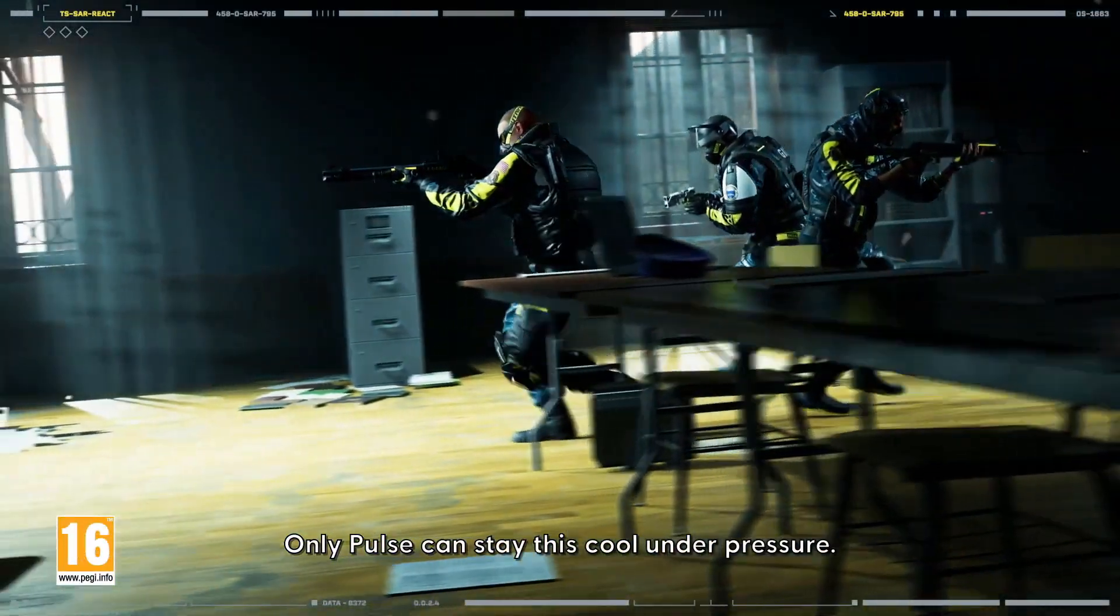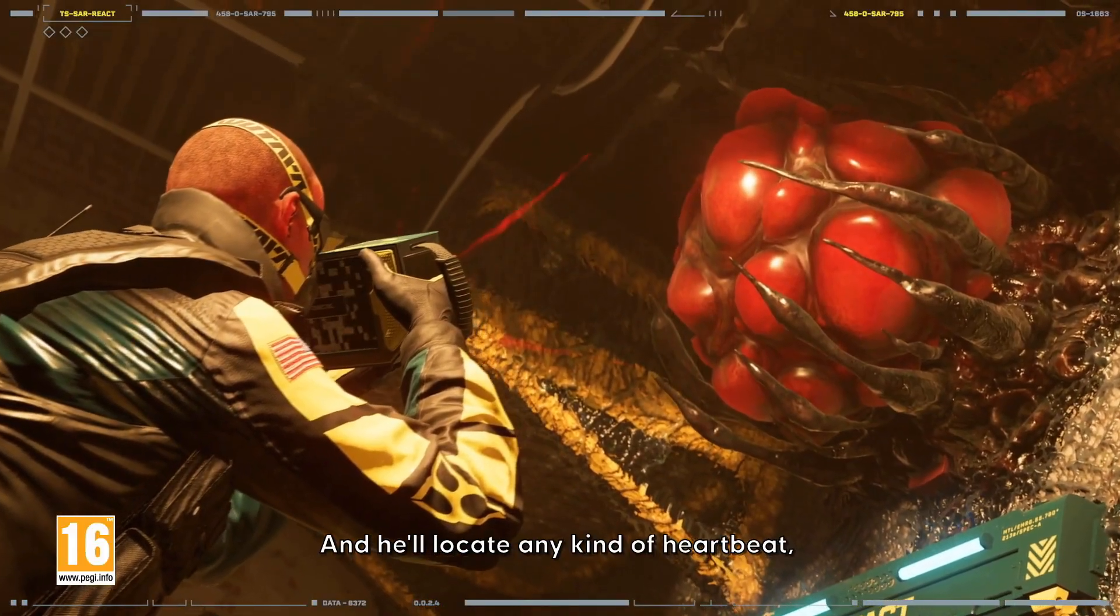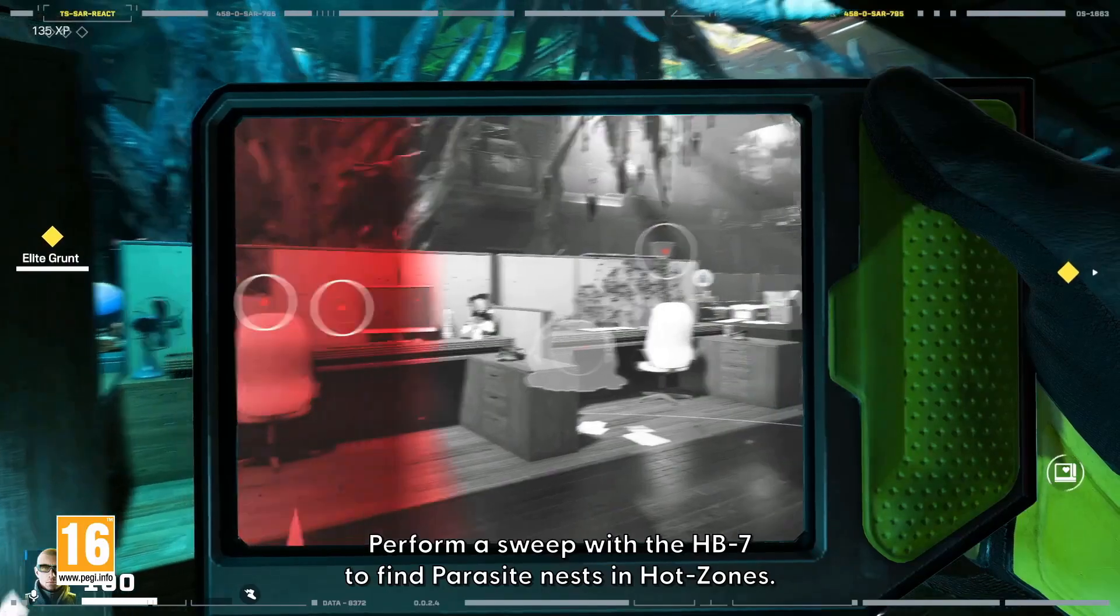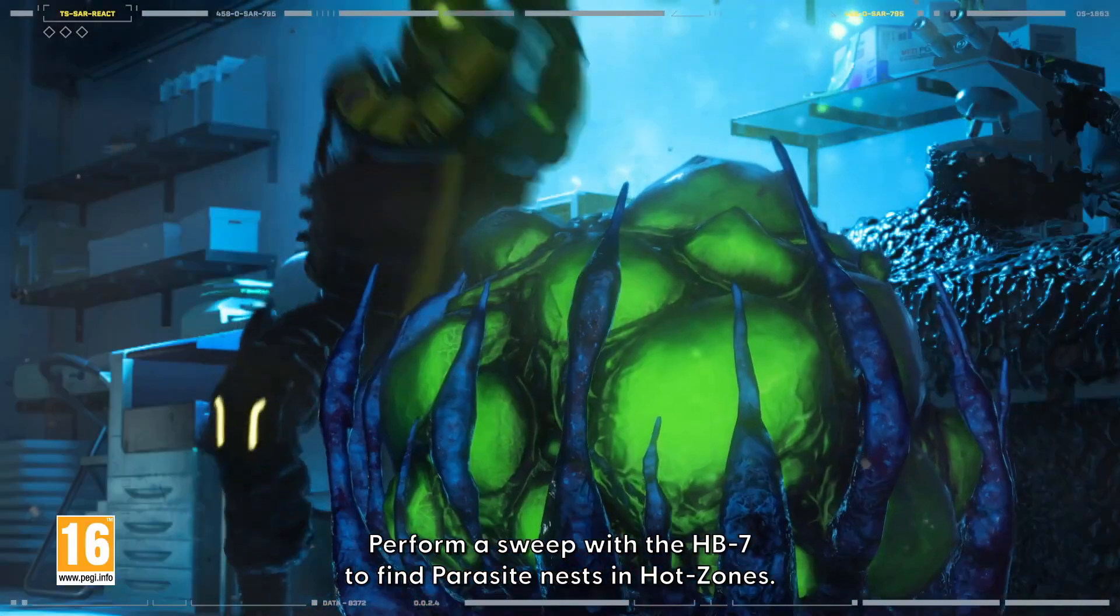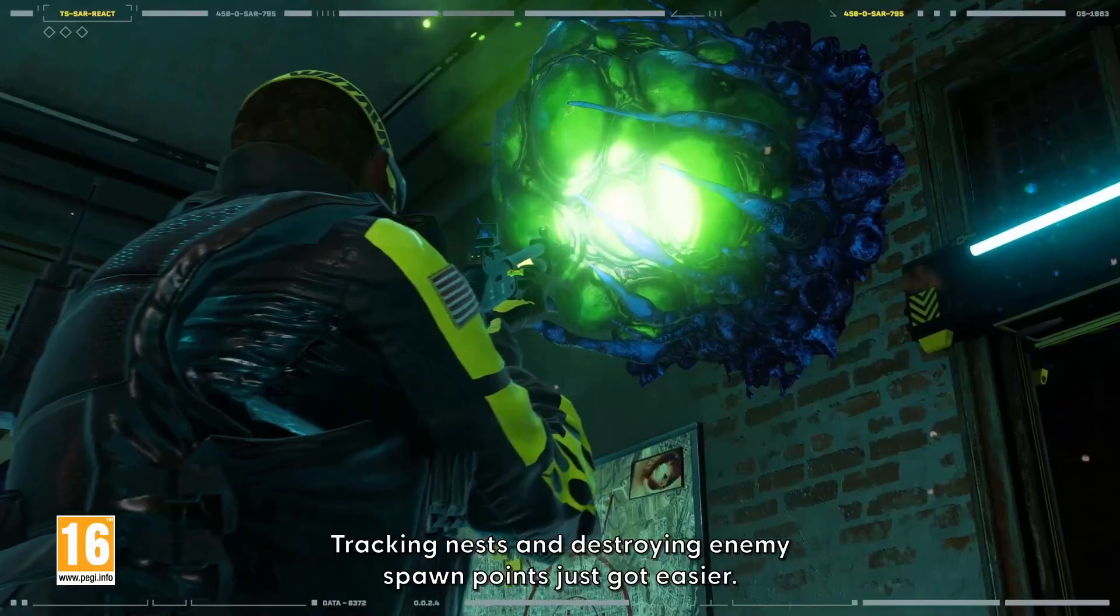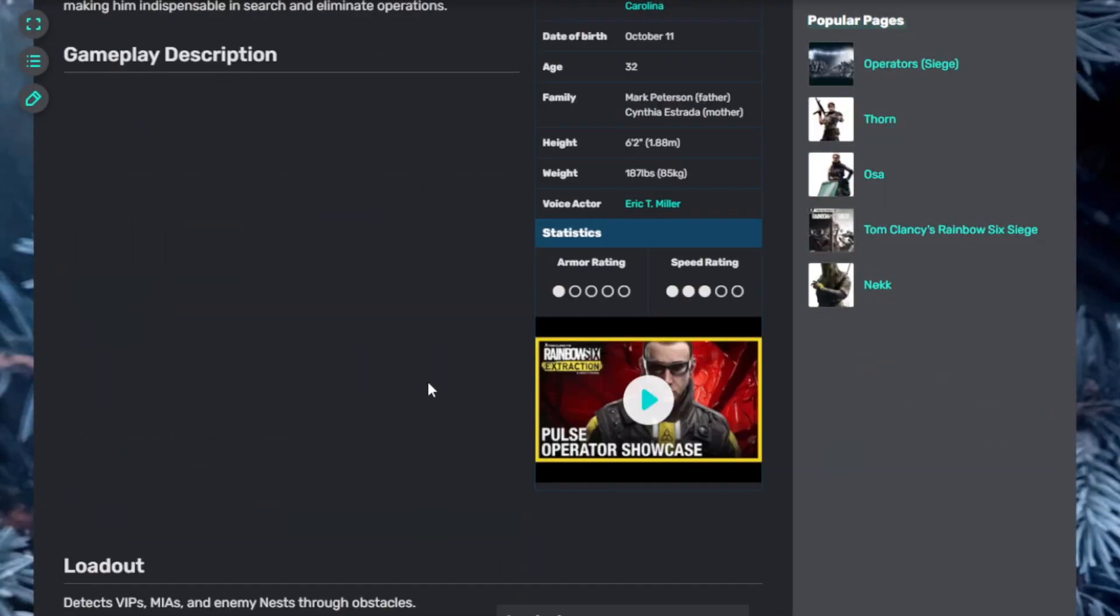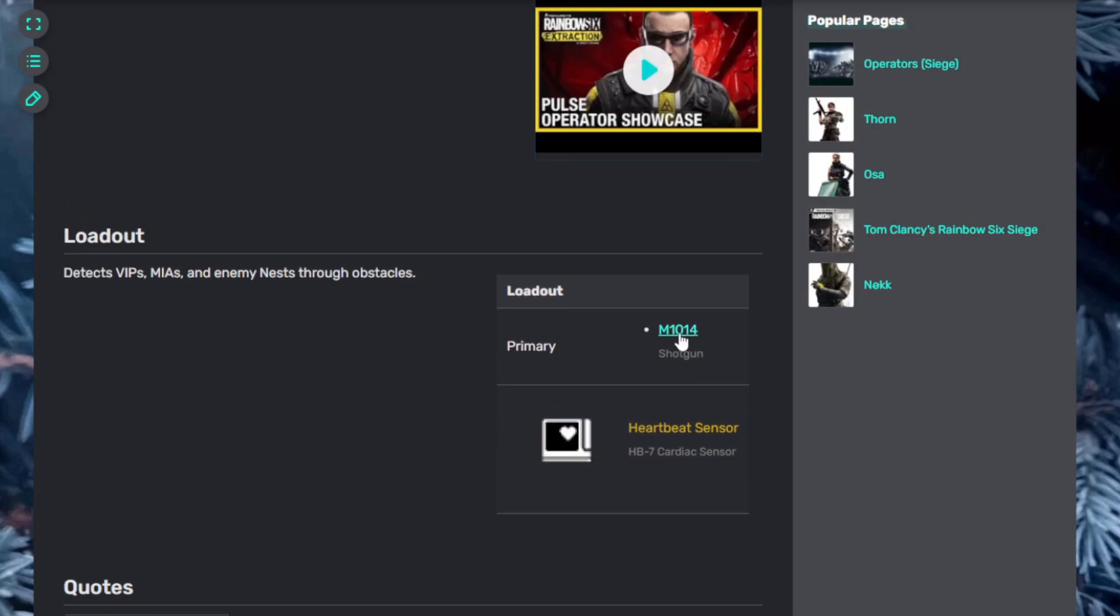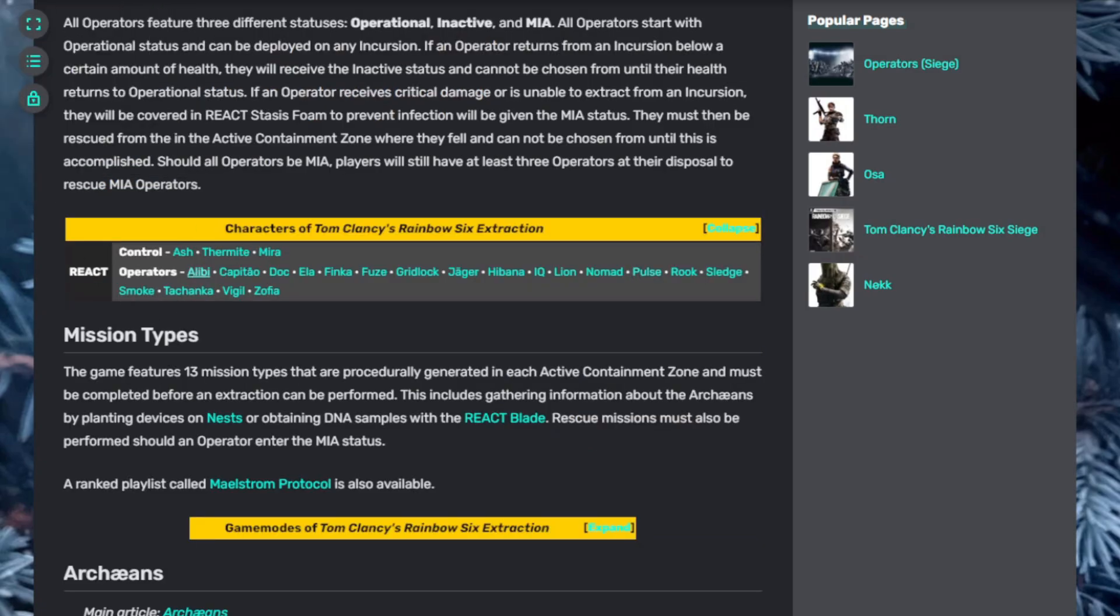Now we have Pulse. Only Pulse can stay this cool under pressure and he'll locate any heartbeat even through walls. Perform a sweep with the HB7 to find parasite nests in hot zones. Tracking nests and destroying enemy spawn points just got easier. Pulse has a heartbeat sensor. You can pull it up and look through walls. As I mentioned in my other videos, with Rainbow Six Extraction all the abilities and gadgets are more overtuned compared to Rainbow Six Siege. His heartbeat sensor, which allows him to see enemies through walls, will actually work for all teammates, not just Pulse, which is really cool. He starts with the M1014 shotgun, a semi-automatic.